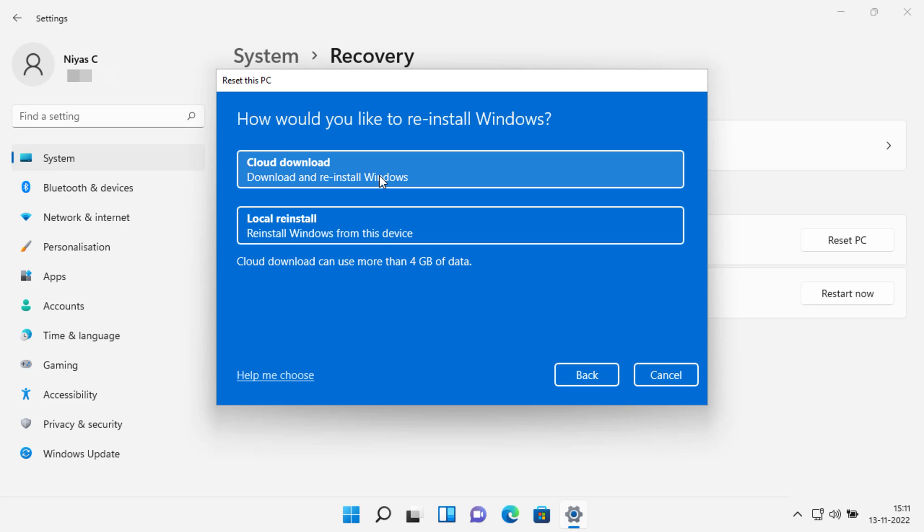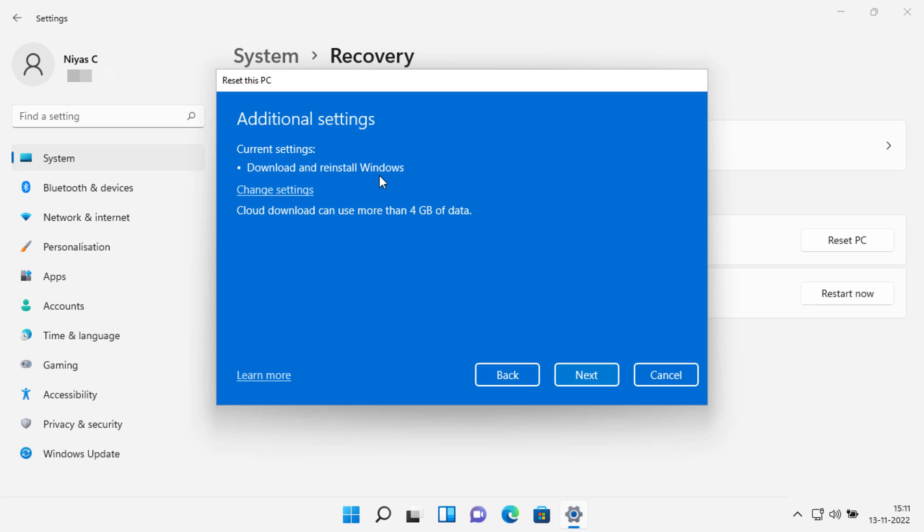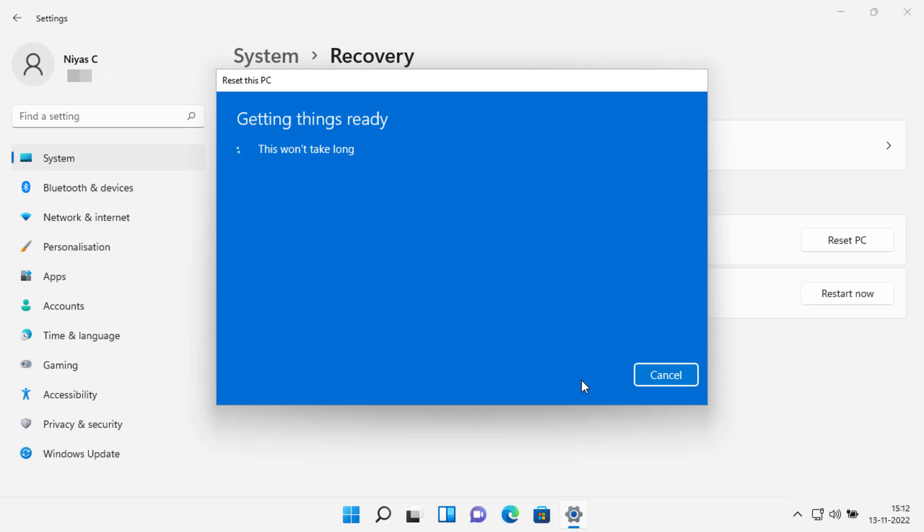Pick how to reinstall Windows 11. You can choose to download Windows from the cloud or to use a recovery copy that's already on your device. Cloud download can use more than 4 gigabytes of data. Click next on the additional settings screen.